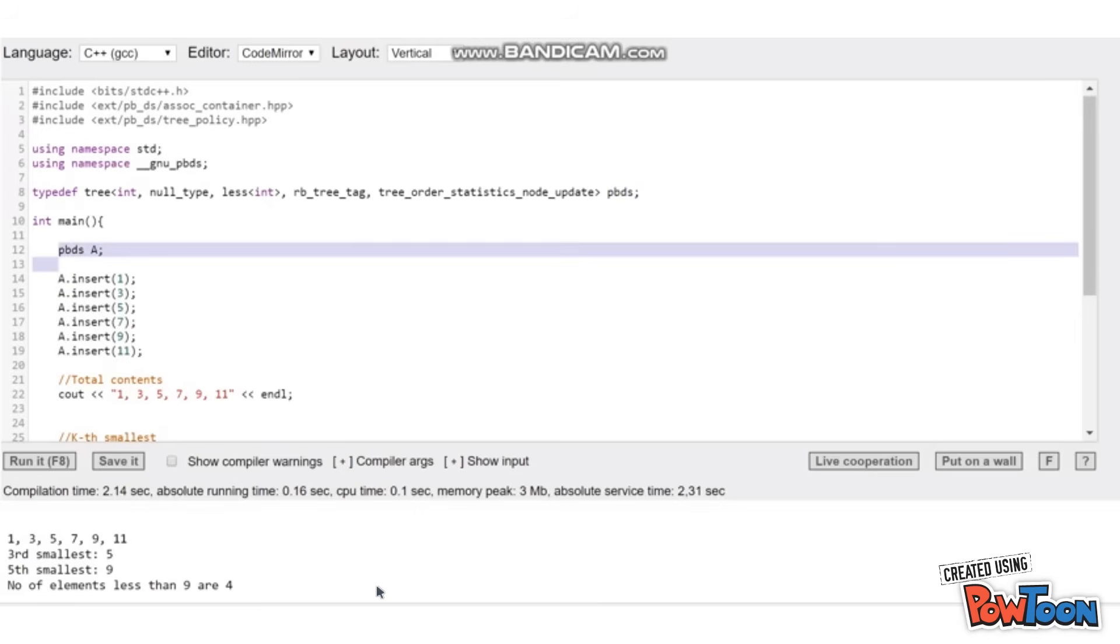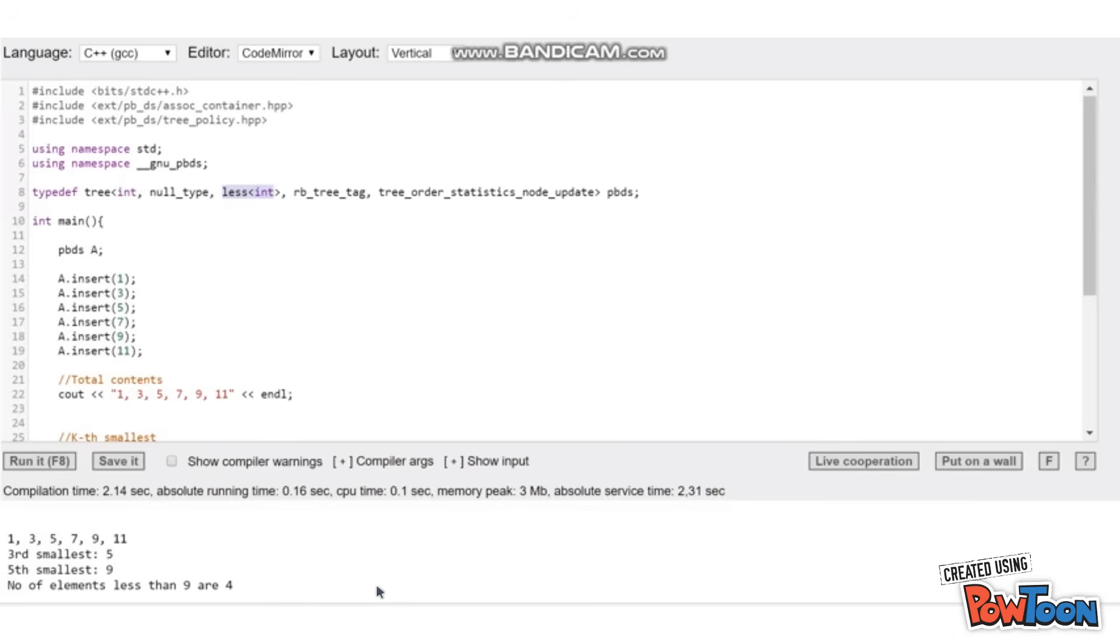So this line is doing nothing but telling that we are maintaining a list of integers and maintain them in less int comparator function, which means that the numbers or integers will be stored in ascending order.